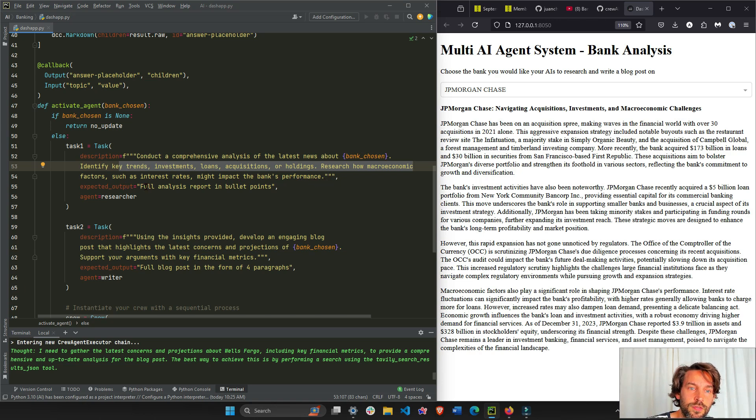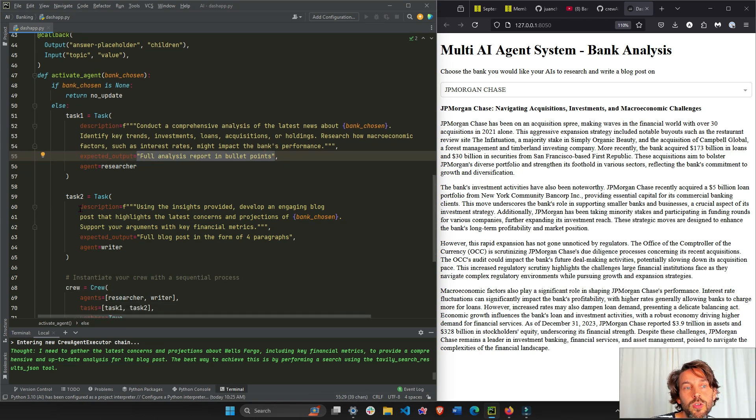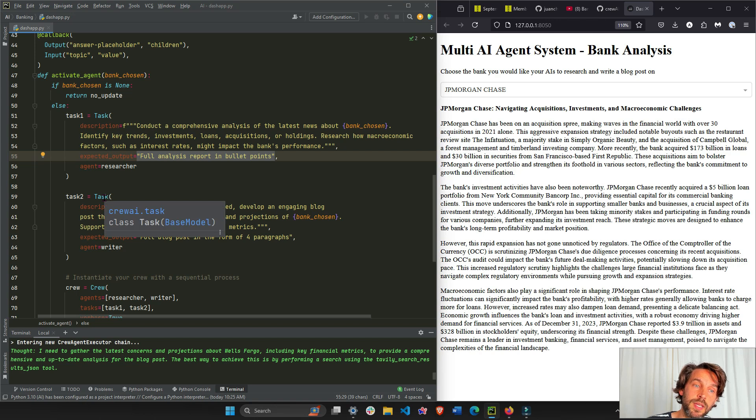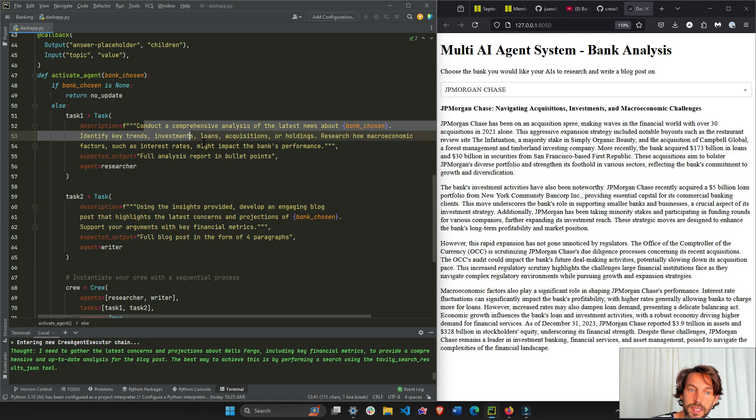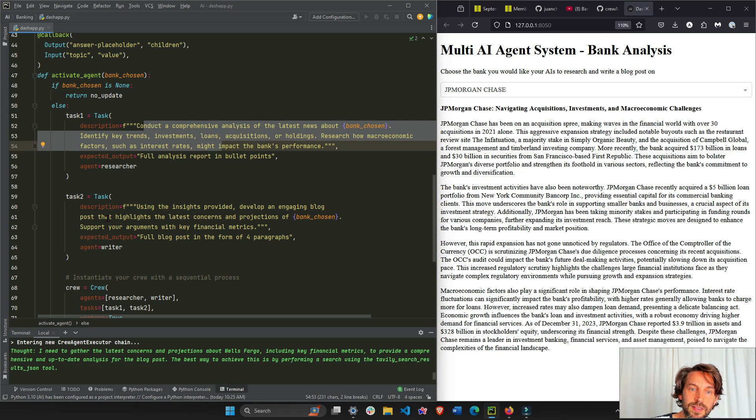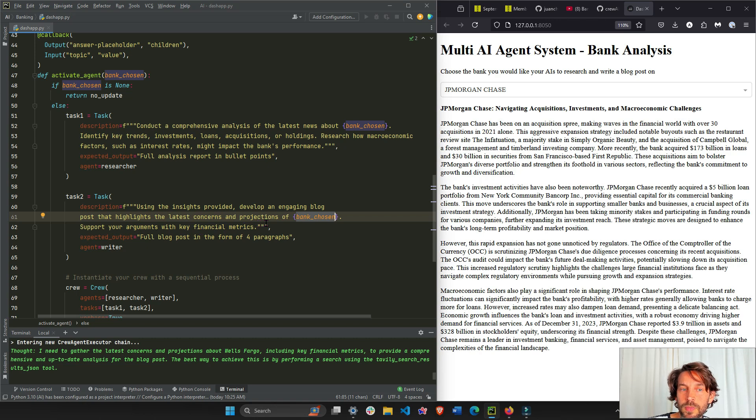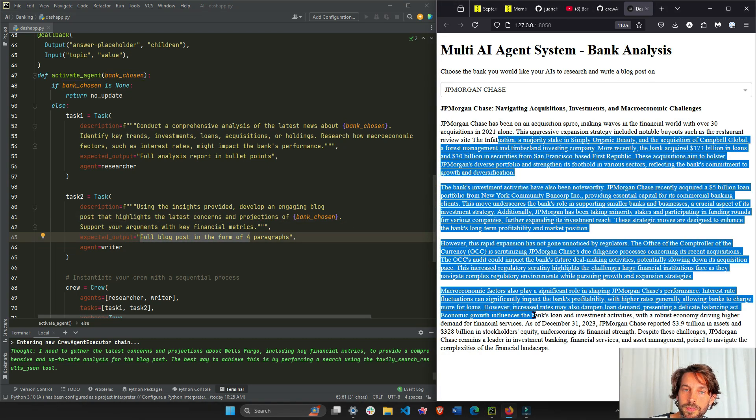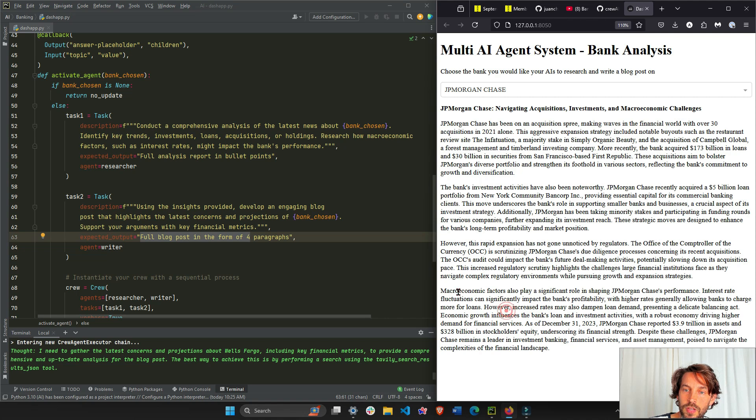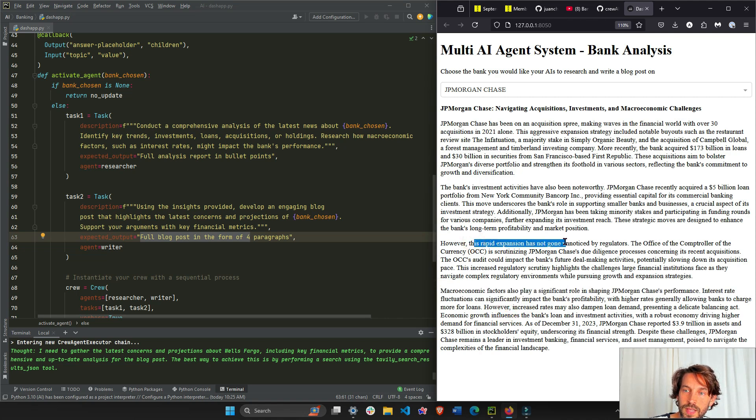We're going to provide a full analysis report in bullet points. Now we're not going to show this - this information is going to be fed to agent number two so agent number two can execute task number two. Using the insights provided, develop an engaging blog post that highlights the latest concerns and projections of JPMorgan Chase. Support your arguments with key financial metrics, and the output is going to be a full blog post in the format of four paragraphs.